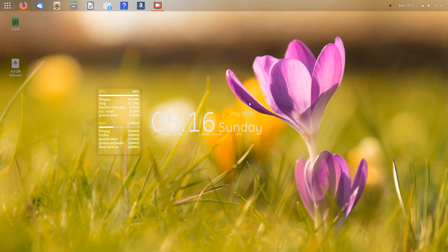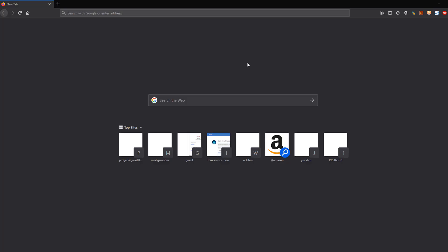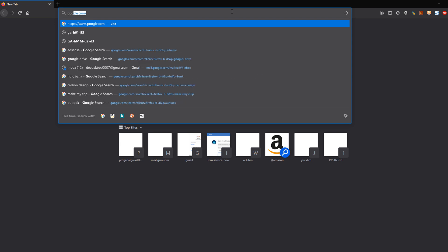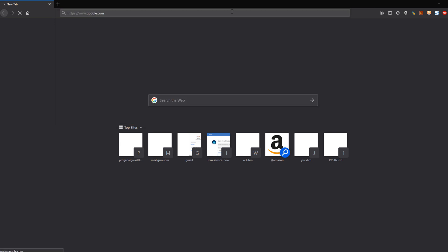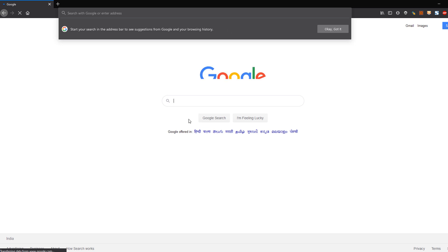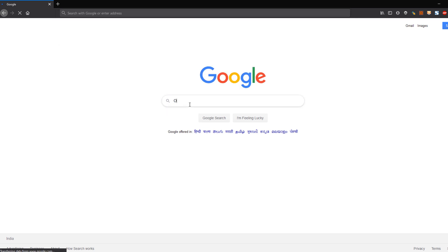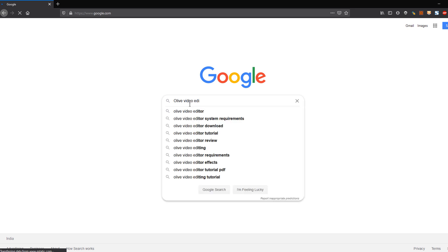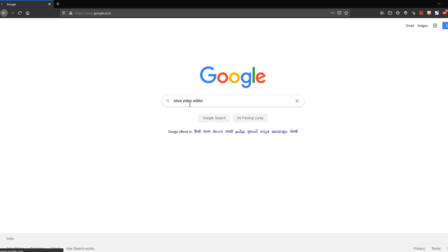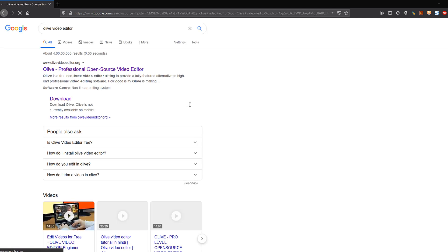Hello friends, welcome to Altex. Today we will see the solution for Olive Video Editor. First of all, let's get to know what Olive Video Editor is. For that, we'll just search for Olive Video Editor in Google, and the first result we get will be the home page of Olive Video Editor.